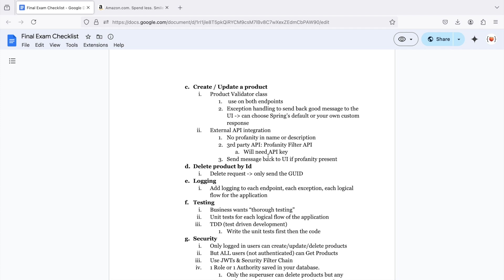So basically what happens here is whenever the user sends a create or an update request, you then need to call an external API, check to make sure it has no profanity. And if that's good, then you can save it to the database.